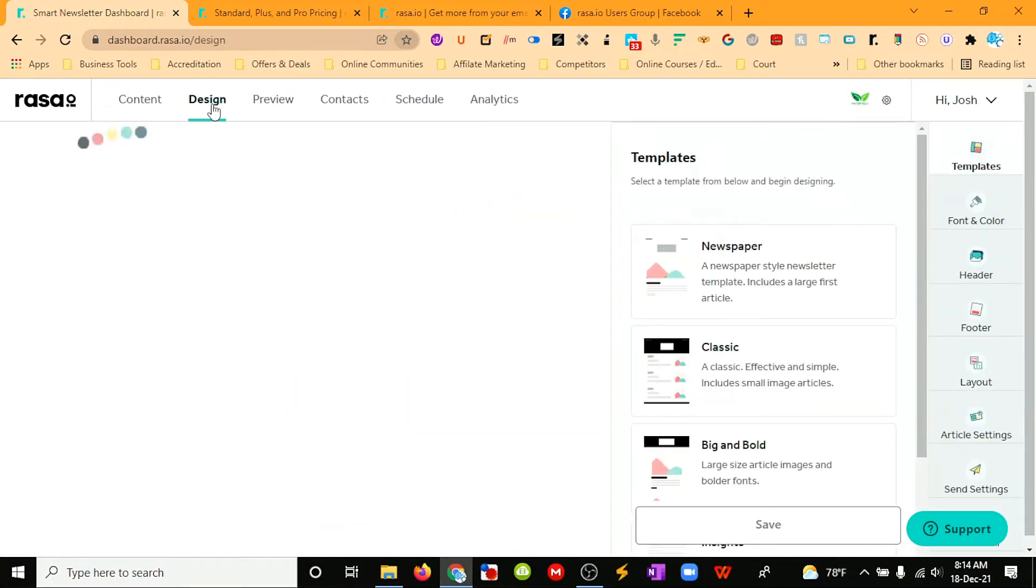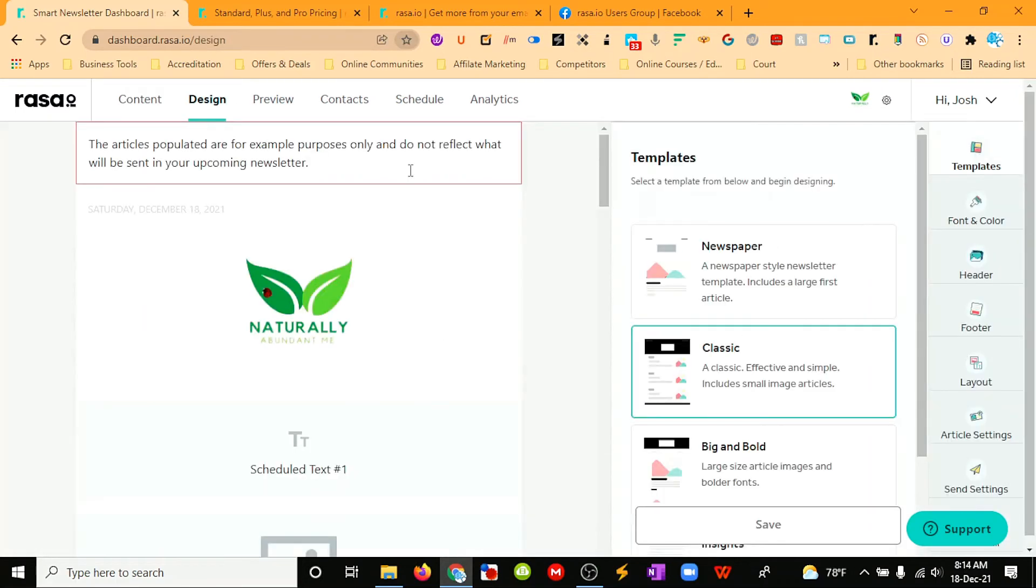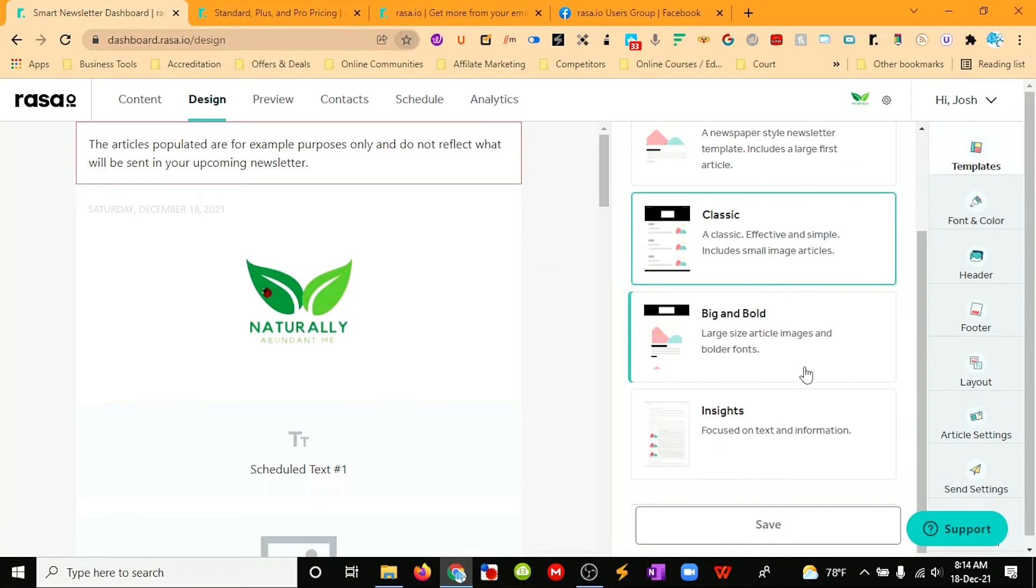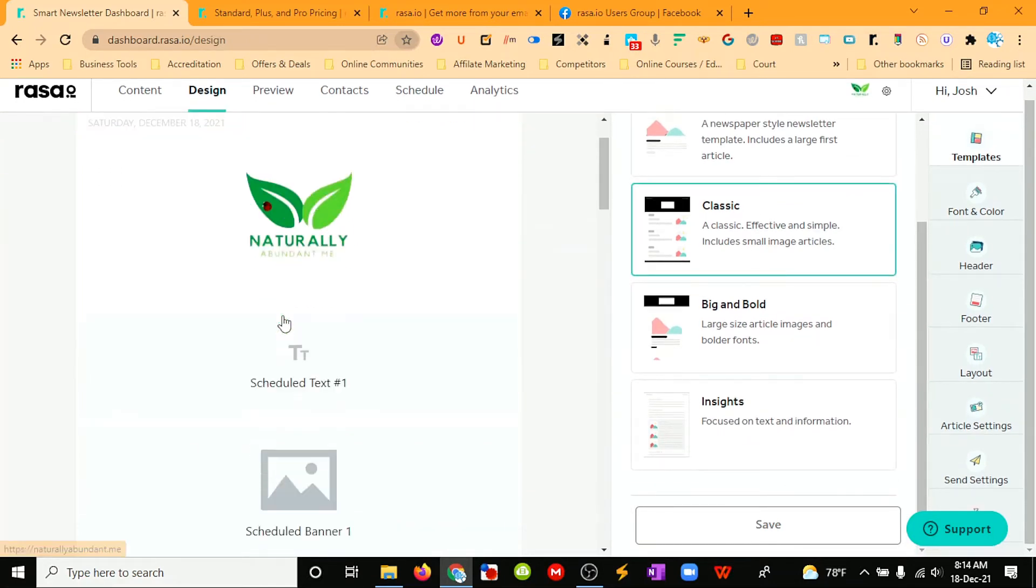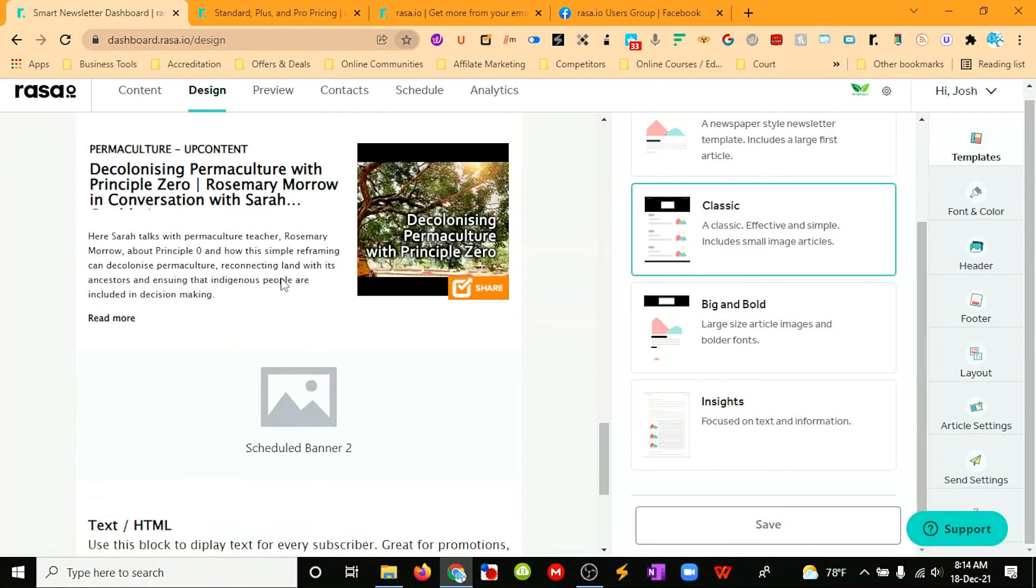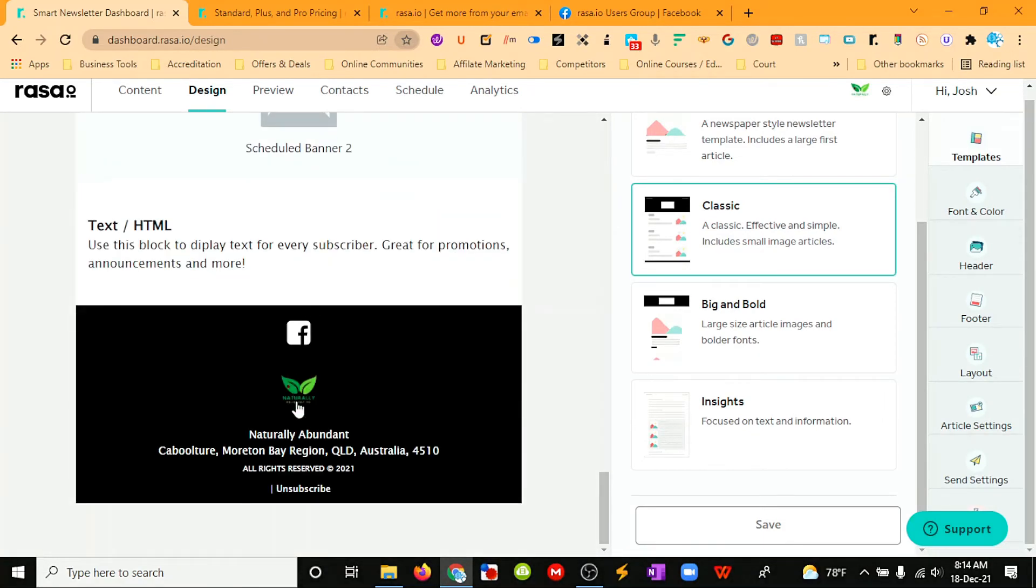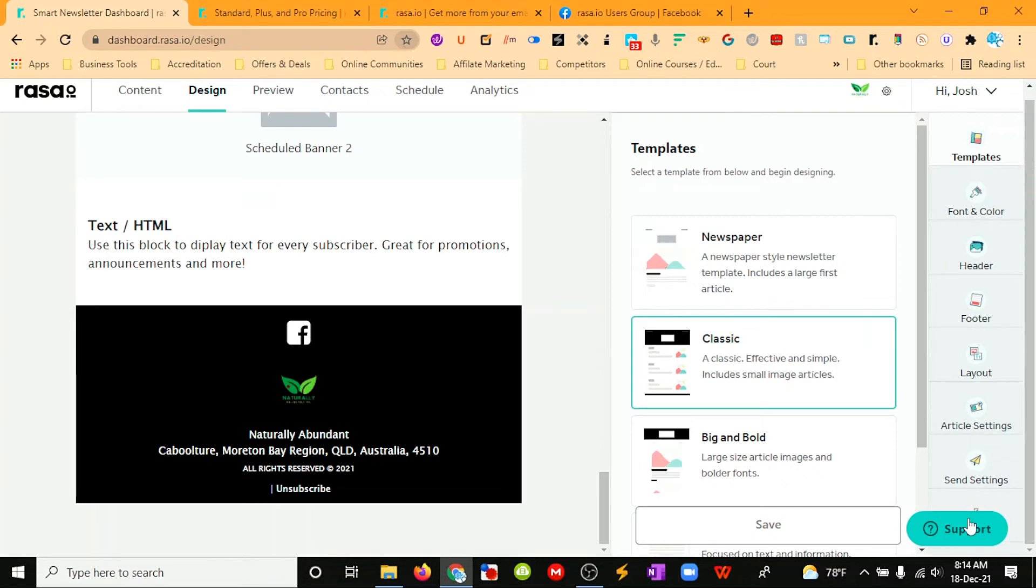Once you put in all your sources, then you just quickly choose a design—newspaper, bold, classic, insights. You just go through and put your colors in. You can change your headers, your footer layout, your article settings here.